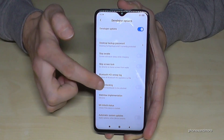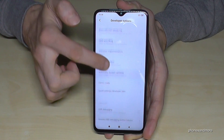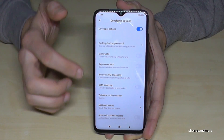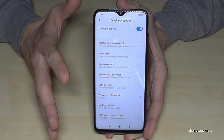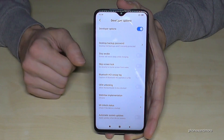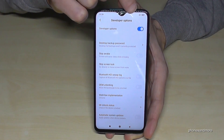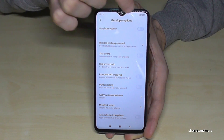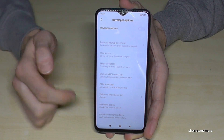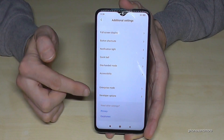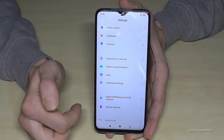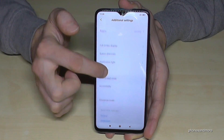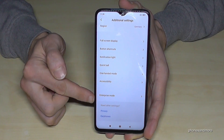Now you can enable the Stay Awake mode, enable USB debugging, or any other options you need. Later, when you're done, you can also disable the developer options again — just tap Disable, and if you go back they will have disappeared.